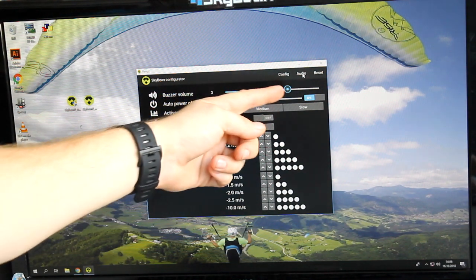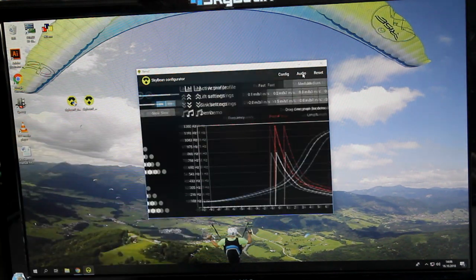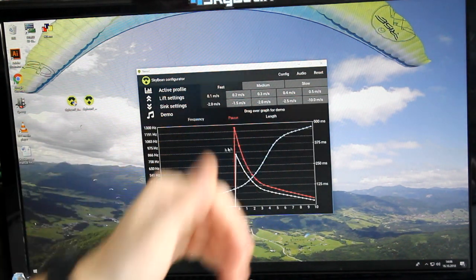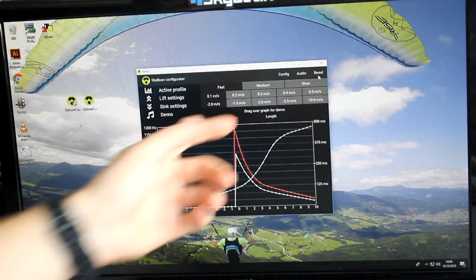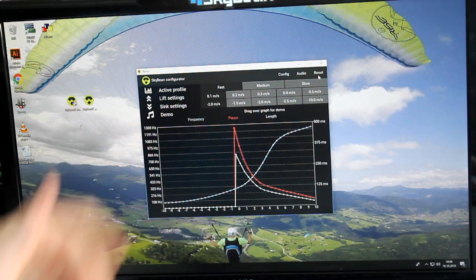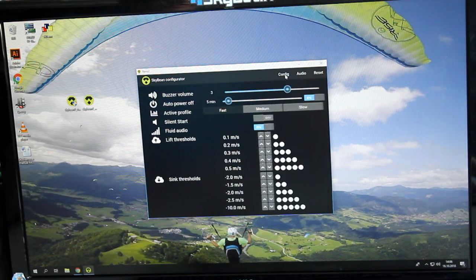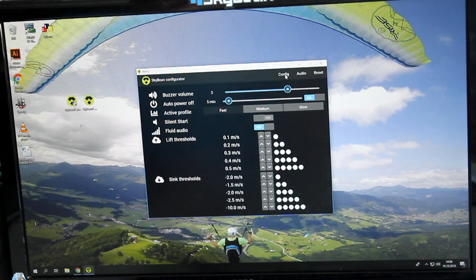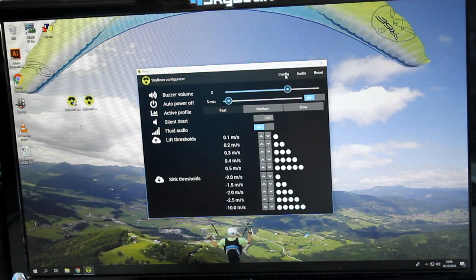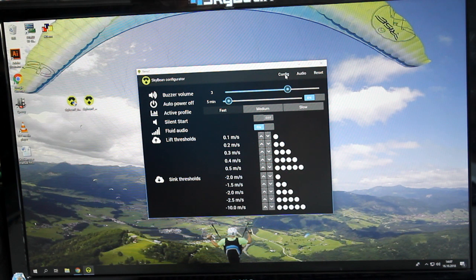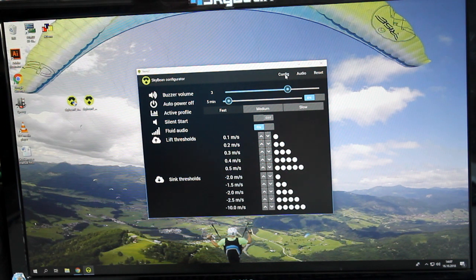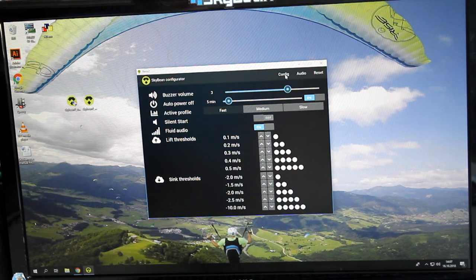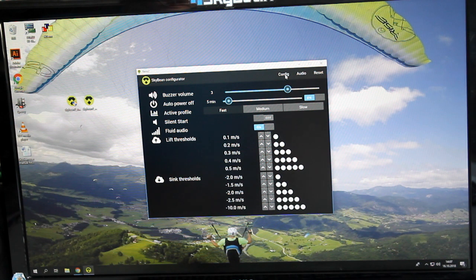There's also a second tab called Audio, where you can change your audio profile and reset to factory settings. Every change is saved immediately, and once you unplug the SkyBean 2, everything is set up as you configured.